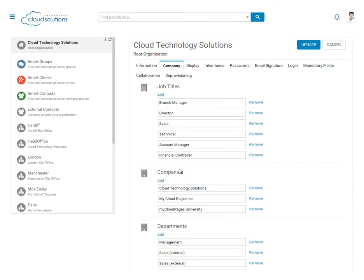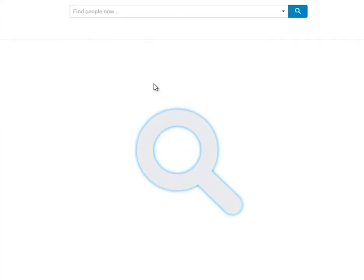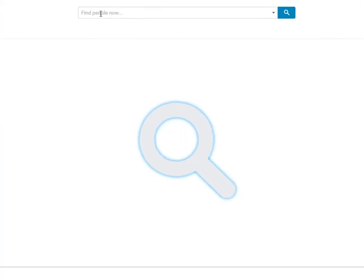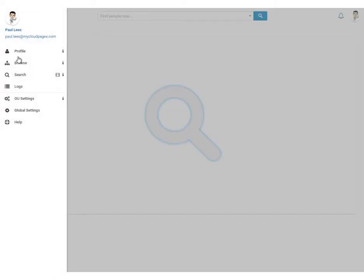Now that we've finished configuring our Cloud Pages, let's take a look at the user experience. Here is the landing page that we configured so that our users can search our directory.